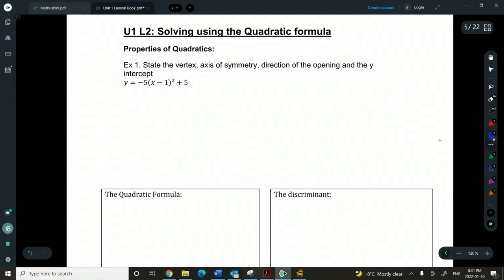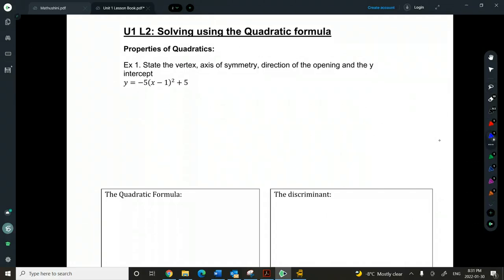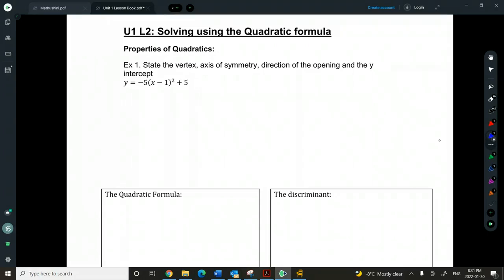Okay, everybody, we're going to take a look at quadratics a little bit more today. So earlier we did factoring, and today we're going to take a look at another form where we can find the solutions of a quadratic — or the x-intercepts — using the quadratic formula.